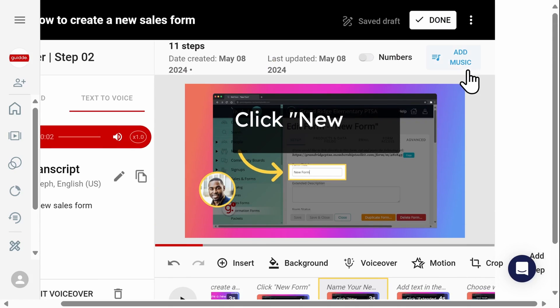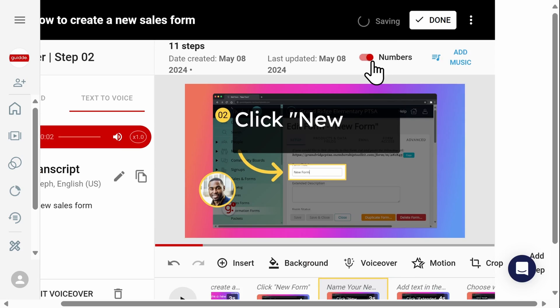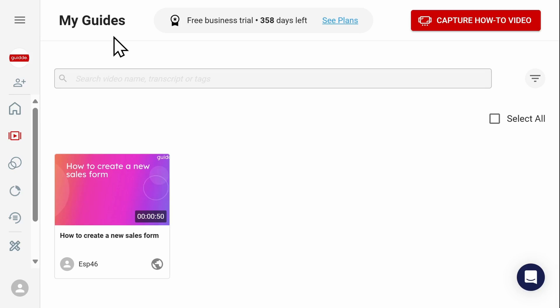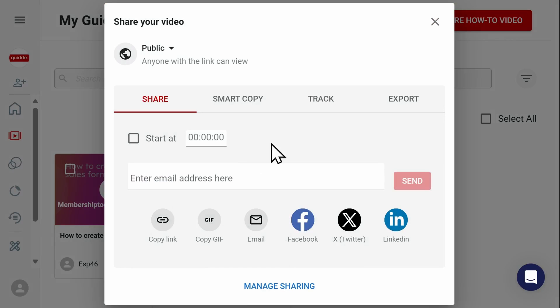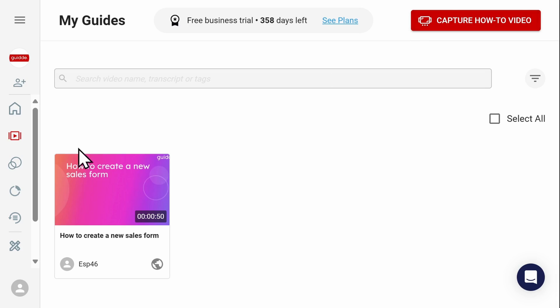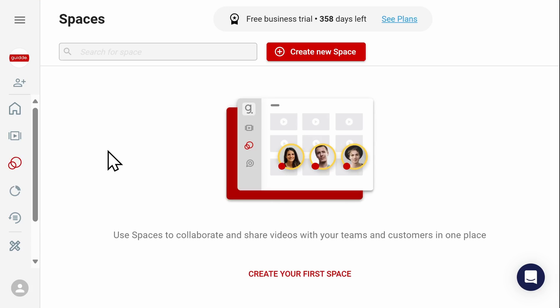You can add music to your video and you can also add numbers to your steps. Once you've finished editing, select Done. Once you've created your new how-to guide, you'll be able to find it under My Guides and this is where you can quickly and easily share it with others. You're also able to invite users to join you in the collaboration space on Guide, where you can share your videos and edit them with both internal as well as external users.